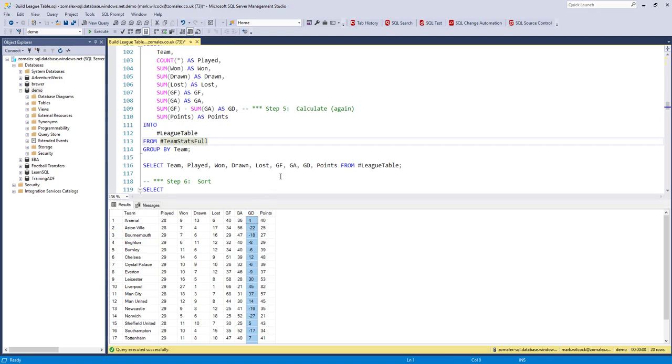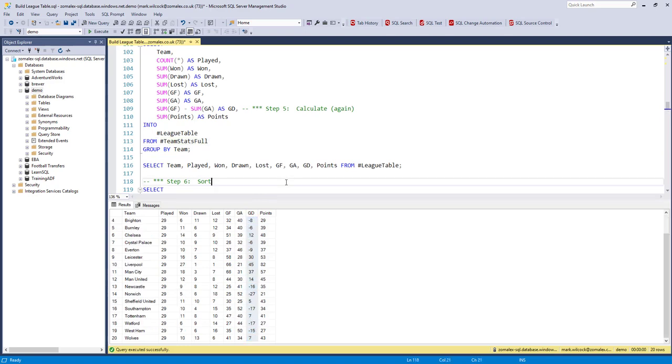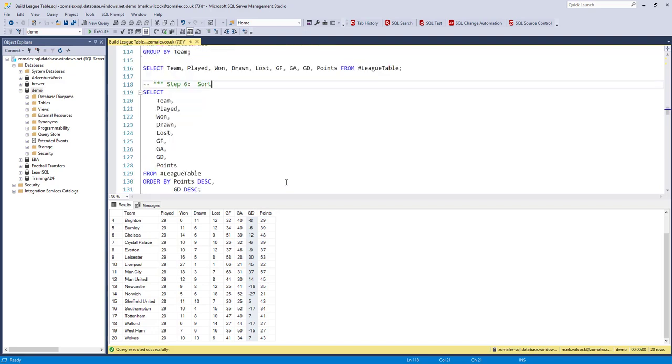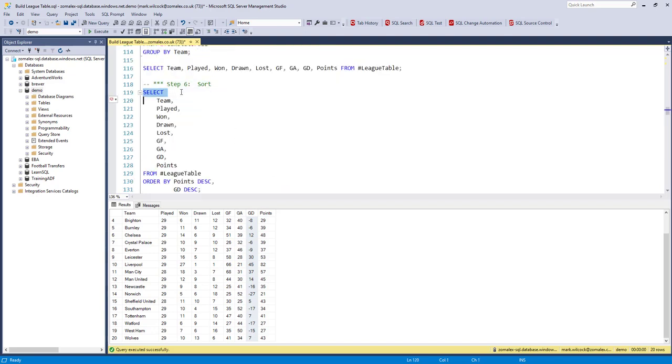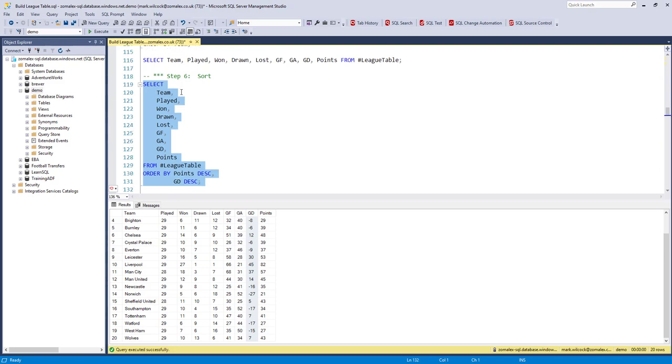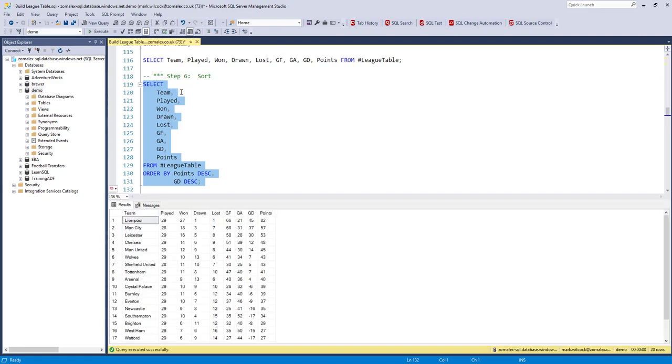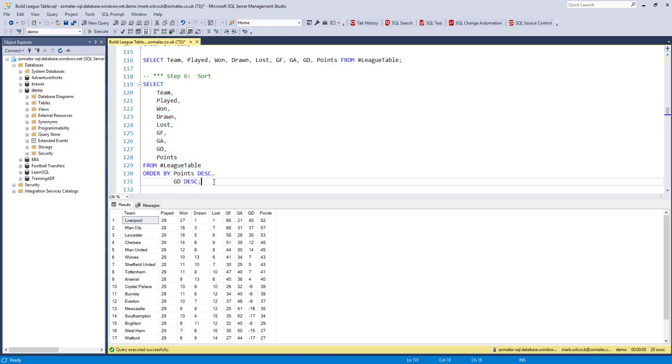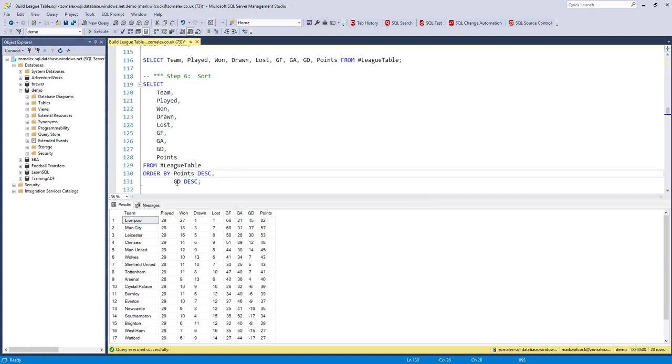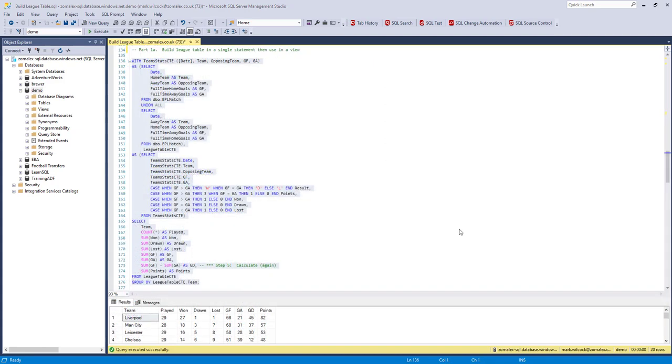The last thing we've got to do is put it in the right order. The order is by the league table, highest to lowest by points. If there's a tie between points, then it goes on goal difference. And here we are now, they're in the correct order, Liverpool at the top with 82 points. To do that, we simply use this ORDER BY clause, order by points descending, that's highest to lowest. And in the case of a tie by goal difference, again, descending highest to lowest.